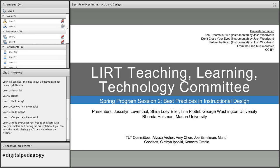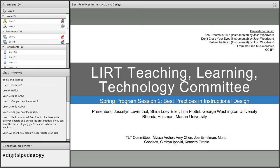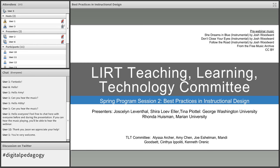I'd also like to thank, especially, Alyssa Archer, who's handling all the setup for our webinar presentation today. Unfortunately, she was not able to join us for some personal reasons, but we have some awesome backup in Jason Burton, one of her colleagues. If you have any questions or technical difficulties, please feel free to use the chat box in the lower left-hand corner, and Jason will try to help you troubleshoot.